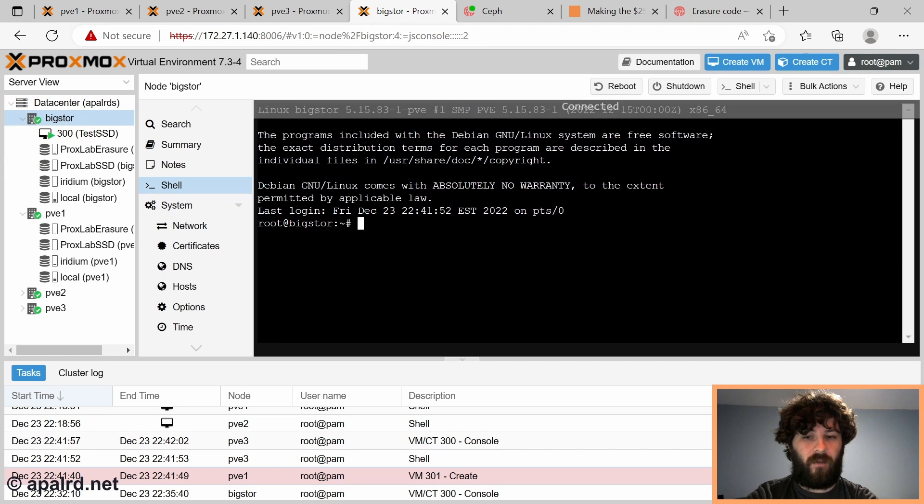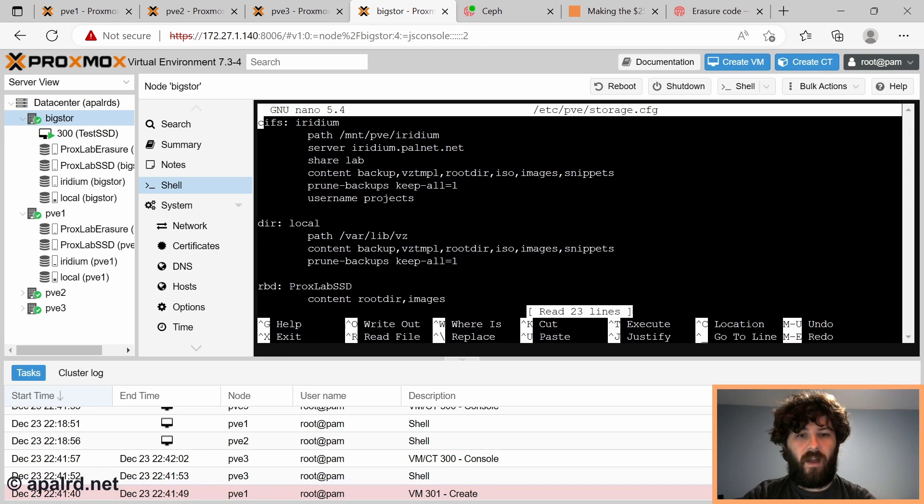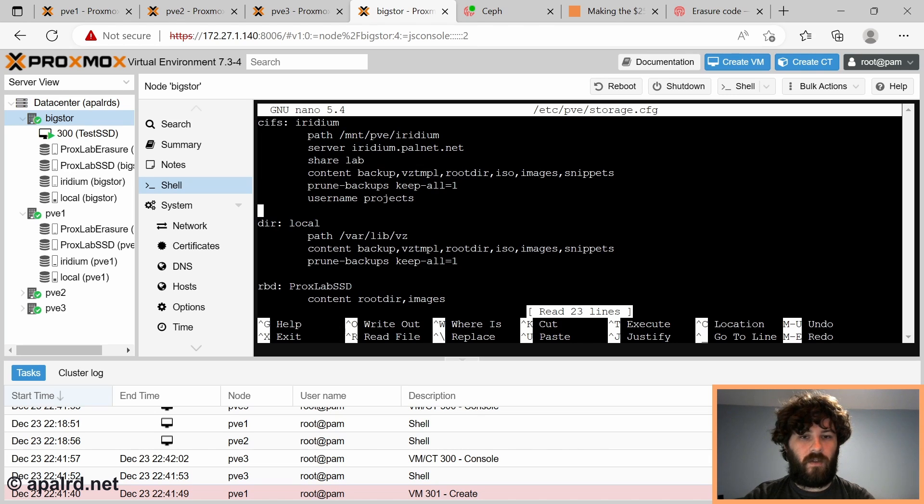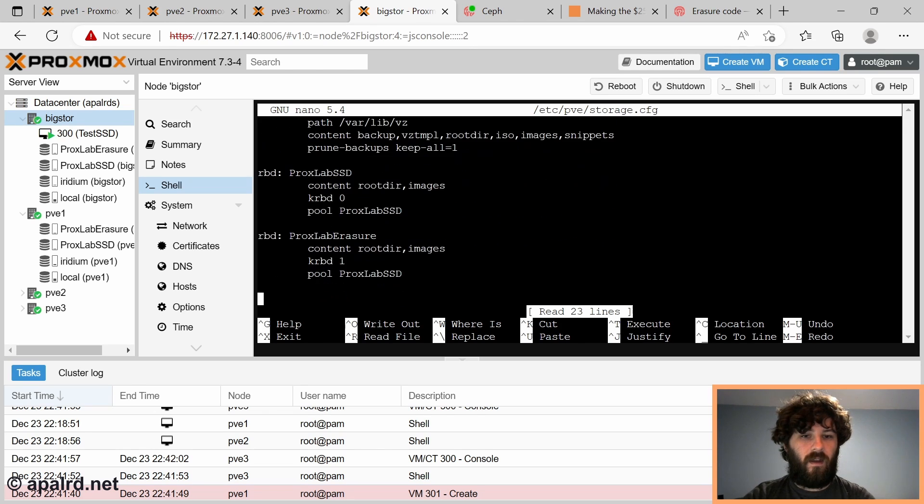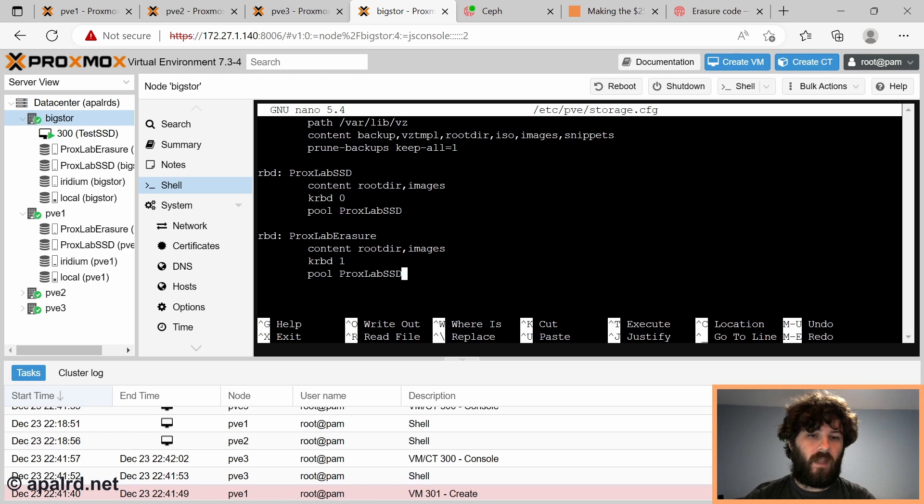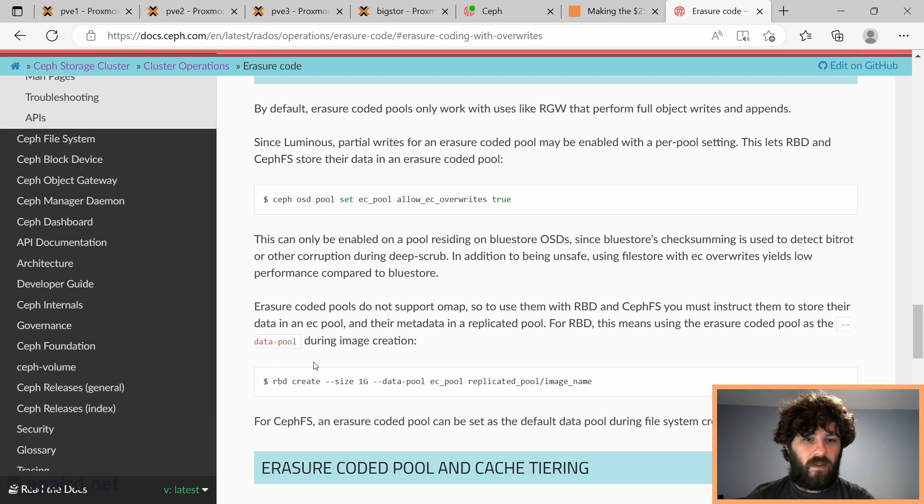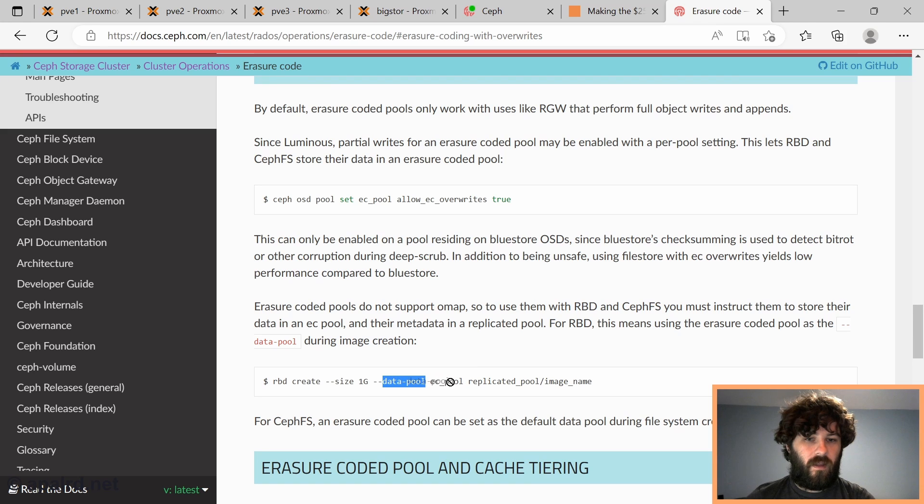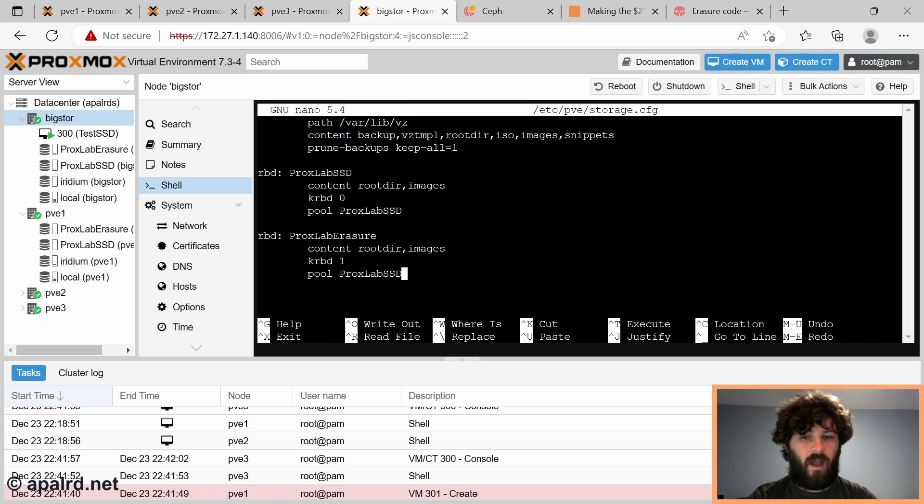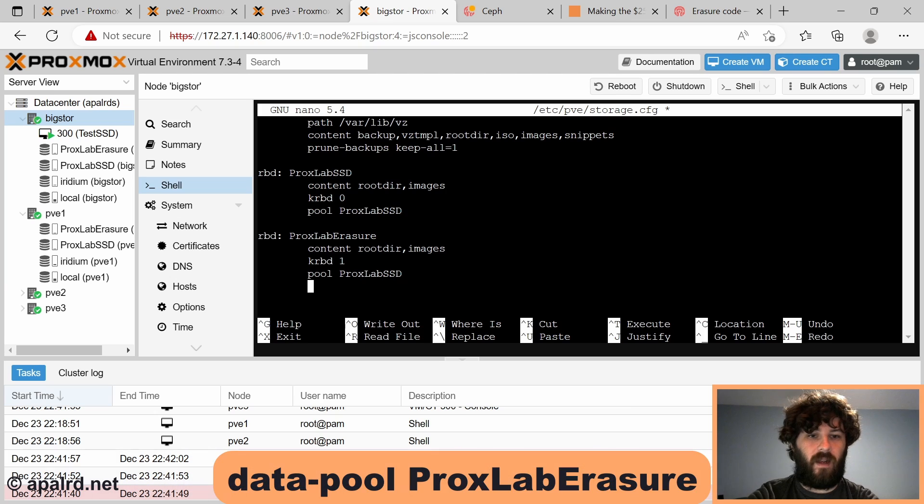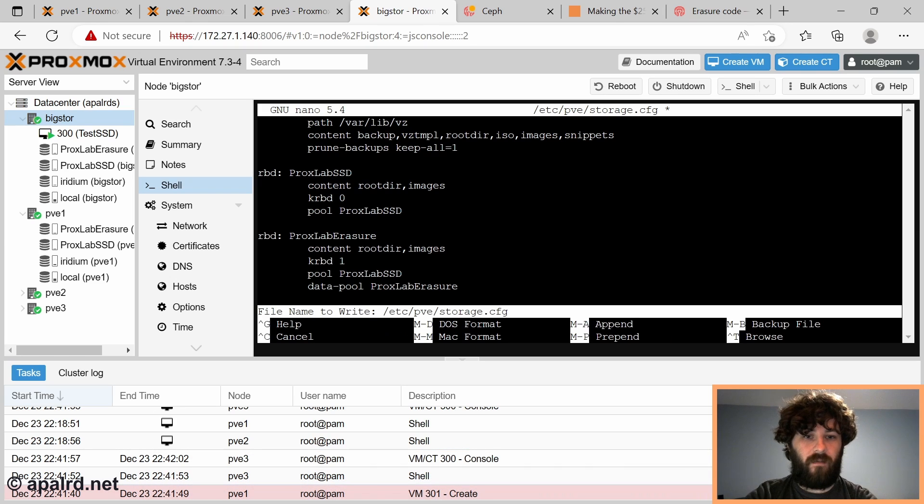So we're going to run into the shell and we're going to edit a file. That's the pvestorage.cfg. So this file is all of the storage we have in Proxmox. So I have my NAS, which I use for ISO images. I have local, which comes in by default. I have Proxlab SSD, which we added. I have Proxlab erasure, which we added. So here we see the pool field is Proxlab SSD. And if we go back to the Ceph documentation, it told us we need to have a data pool. And so the data pool needs to be our erasure-coded pool, which in this case is named Proxlab erasure. So I'm going to copy that name. And we're going to add a new field to this file. So we're going to tab over and say data pool, Proxlab erasure. And we will save that.